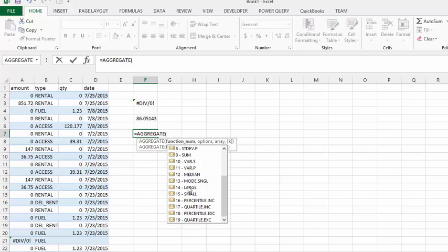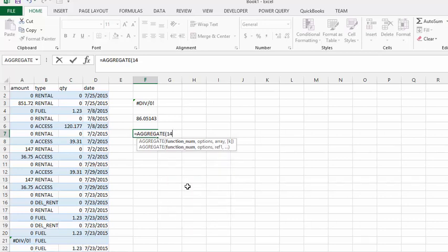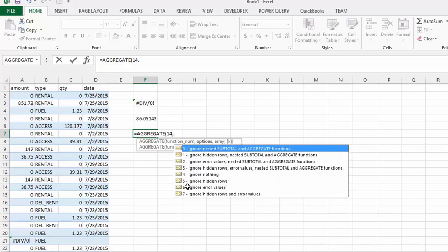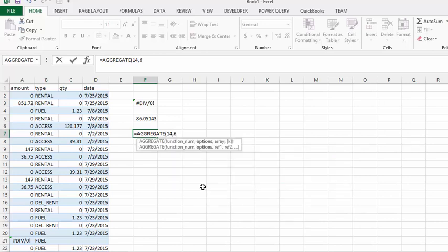Same thing, I'm going to ignore the error values and I'm going to select all of my column for amount.